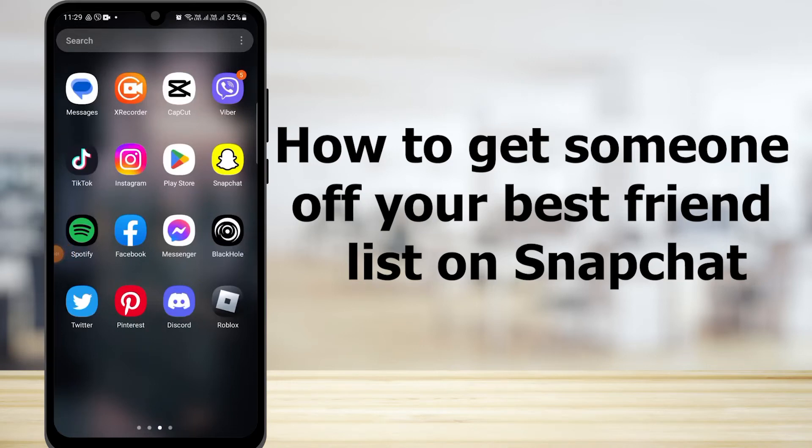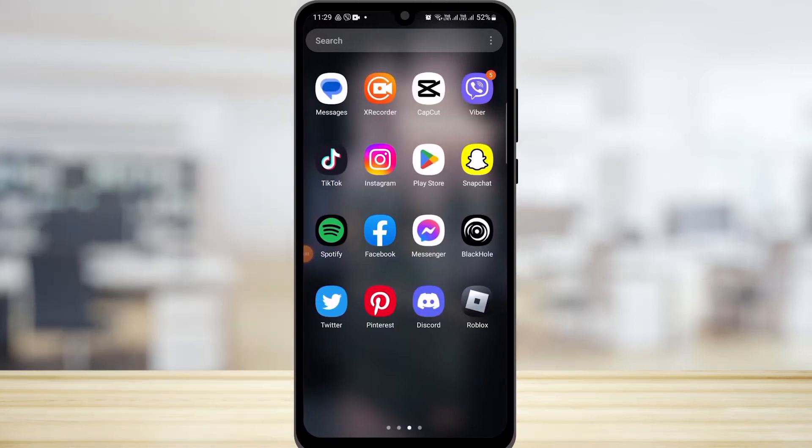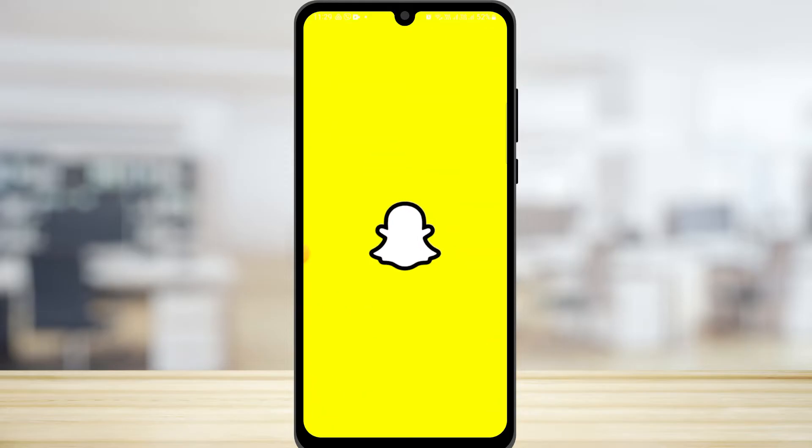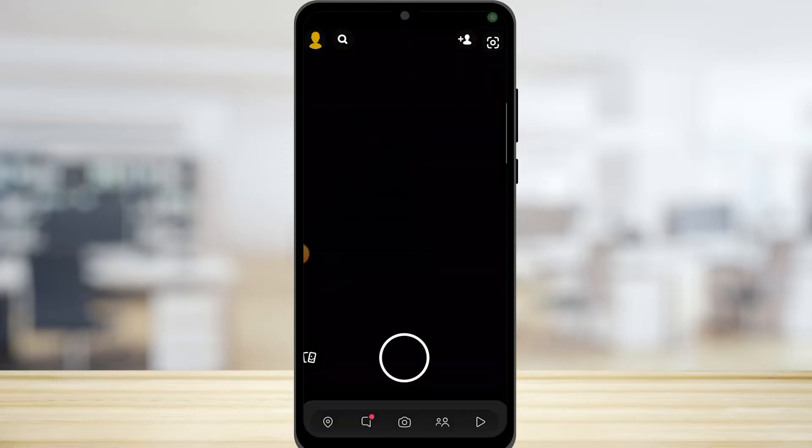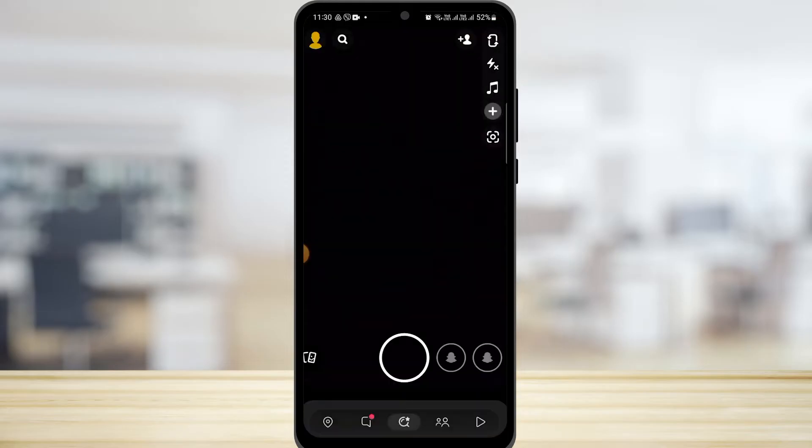How to get someone off your best friend list on Snapchat. First, open the Snapchat application on your device.